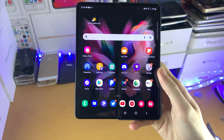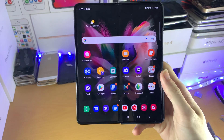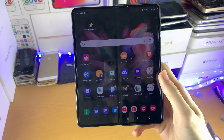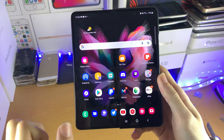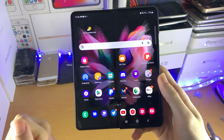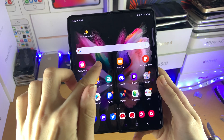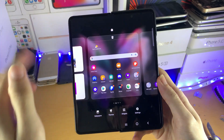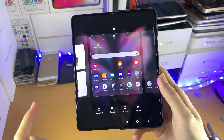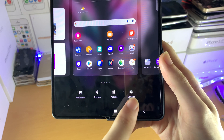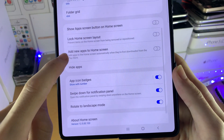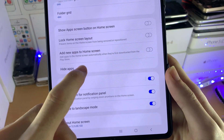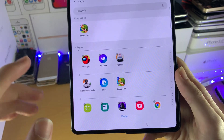Welcome everyone. I would like to show you how to hide apps on your Samsung Galaxy Z Fold 3. So what I want you to do is long press on the empty space on your home screen, then tap on settings, then find hide apps.